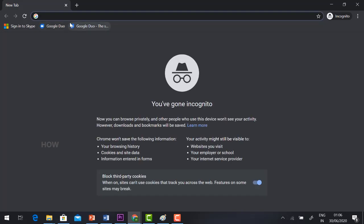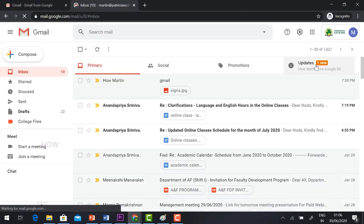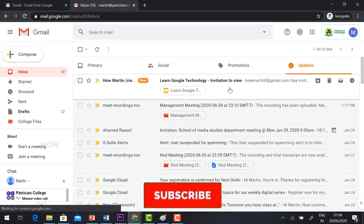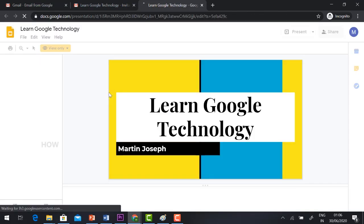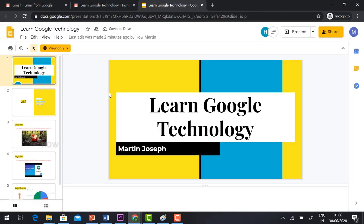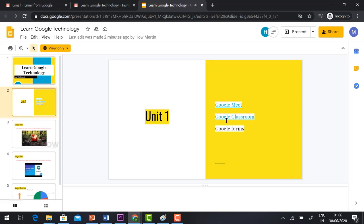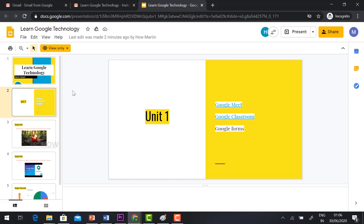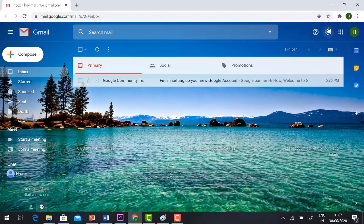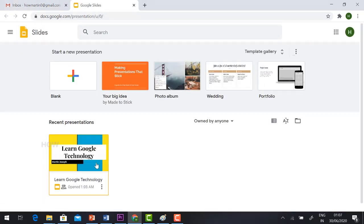Imagine I am the student. I go to my email and see the 'Learn Google Technology' invitation to view. I click the link and see the slides — everything my teacher taught is in the slides. I cannot edit the file because only View access was given. If you want to navigate slides, just click the Slides panel and your previous slides will be displayed. This is a basic form of Google Slides for showing interactive presentations to students through online classes. Thank you for watching — have a great day!